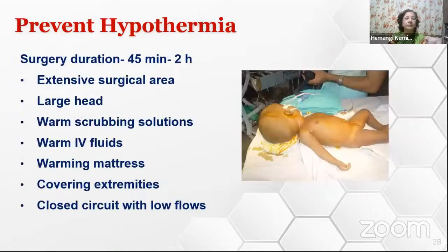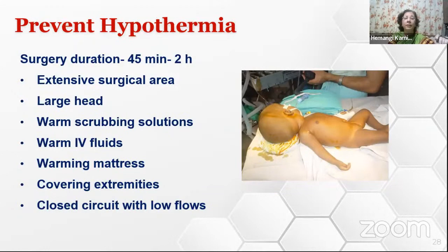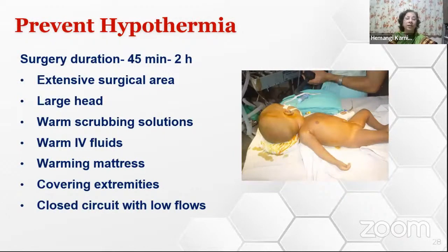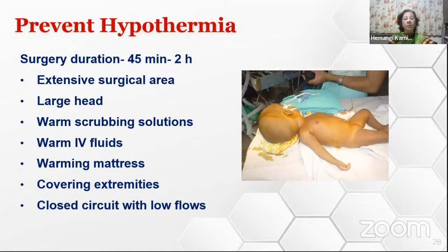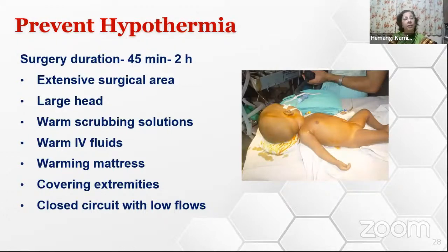Especially in infants, these patients are prone to hypothermia even if surgery does not last very long, because there is an extensive surgical area—the large head, neck, chest, and abdomen are all being scrubbed. One must use warm scrubbing solutions, warm IV fluids, and warming mattresses underneath the patient, because over the patient there is hardly any space to put blankets. Covering extremities with cotton blankets and using closed circuits with low flows will also be helpful.